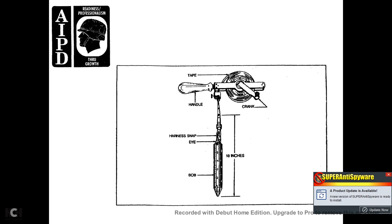Looking at the ingage tape: you see a handle, the tape, the crank, and the bob which is ten inches from the top of the tape, along with the eye and the harness snap.